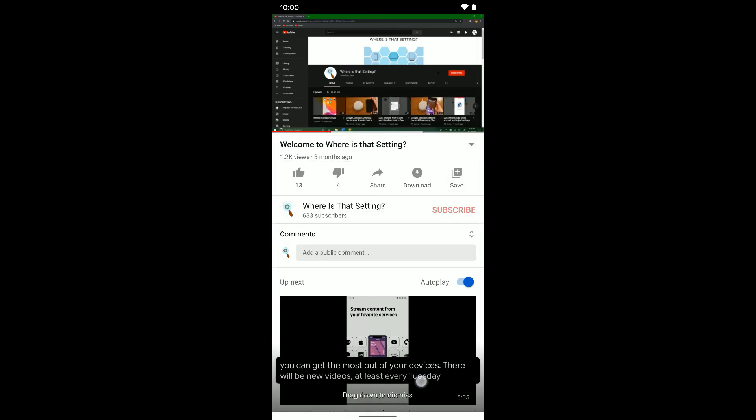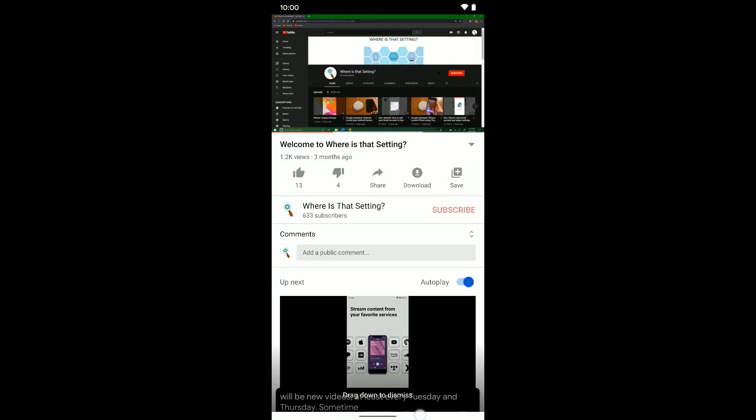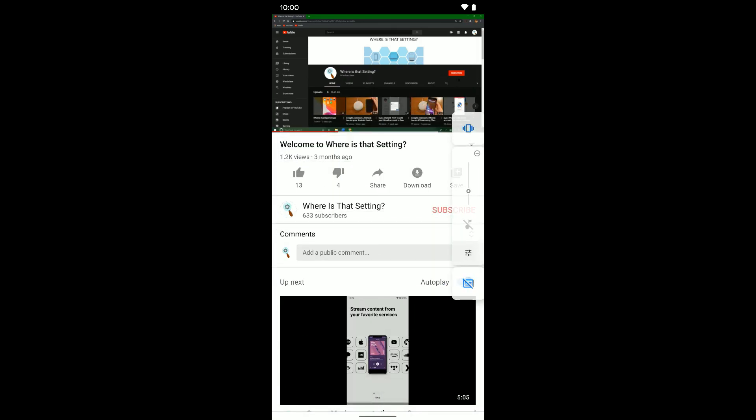You can drag it down to the bottom here to totally turn off Live Caption. And again, you can hit the volume buttons to turn it back on or off if you turn that option on in the settings like I showed you before.